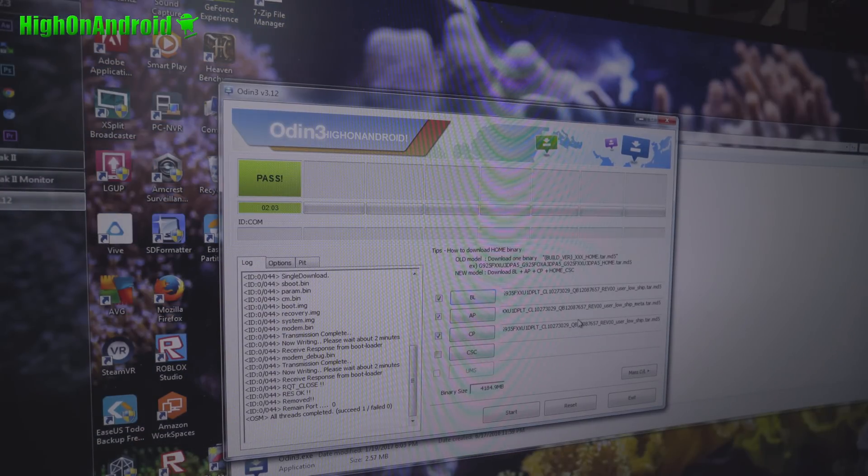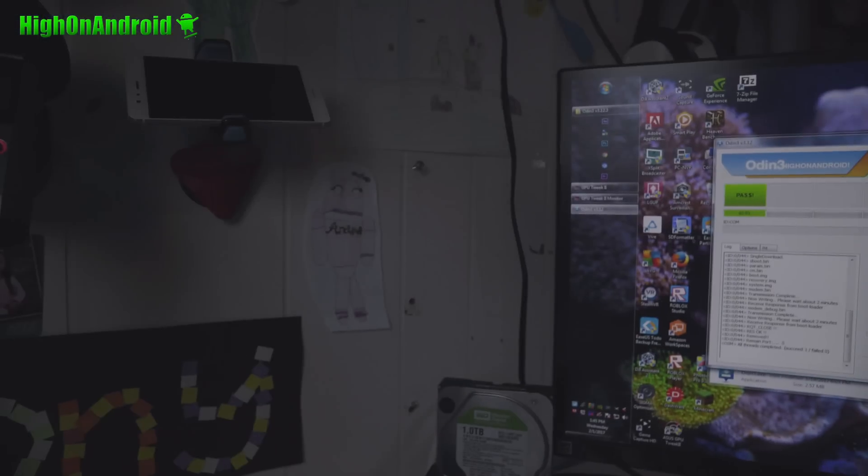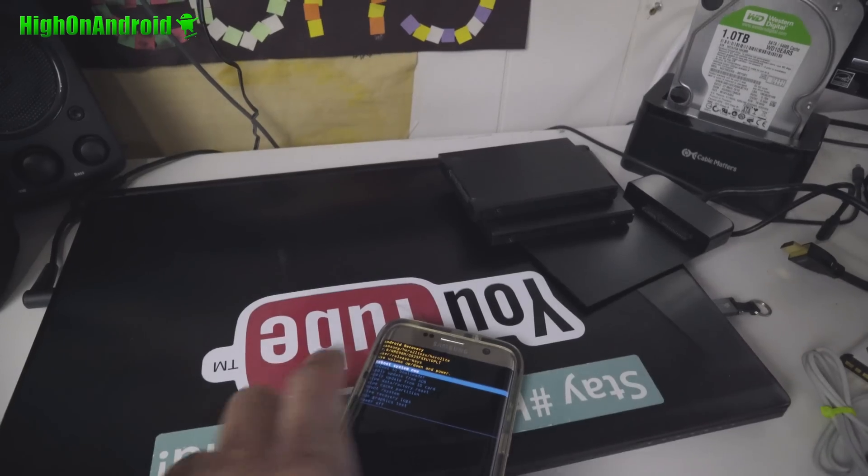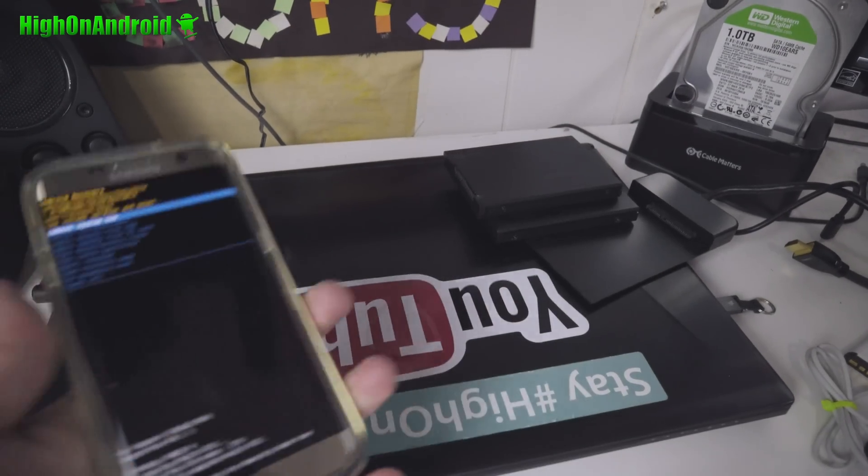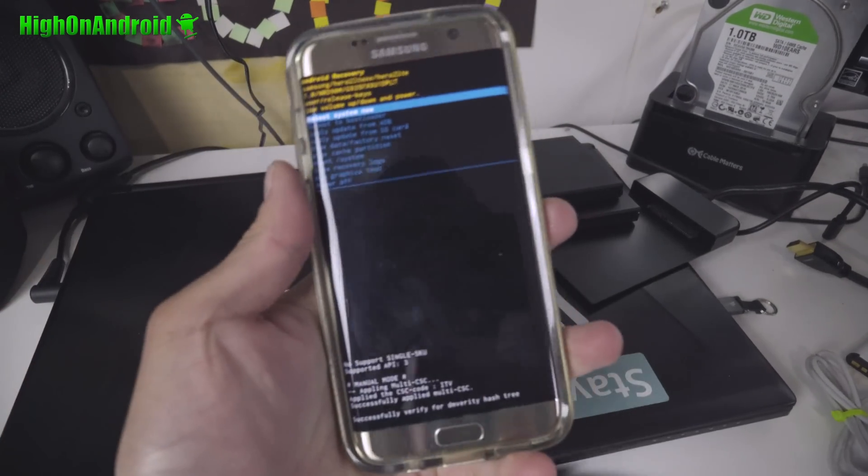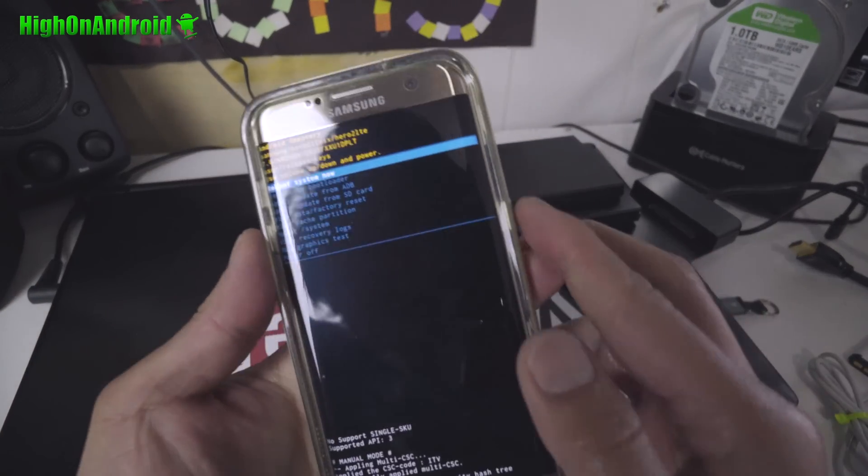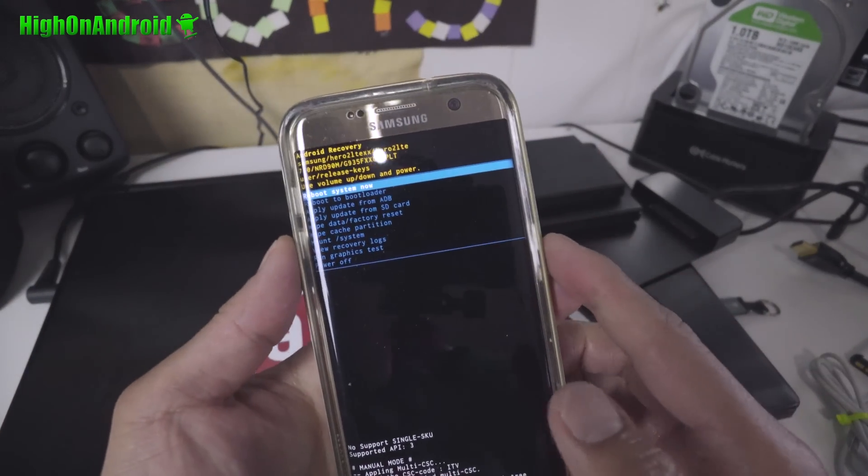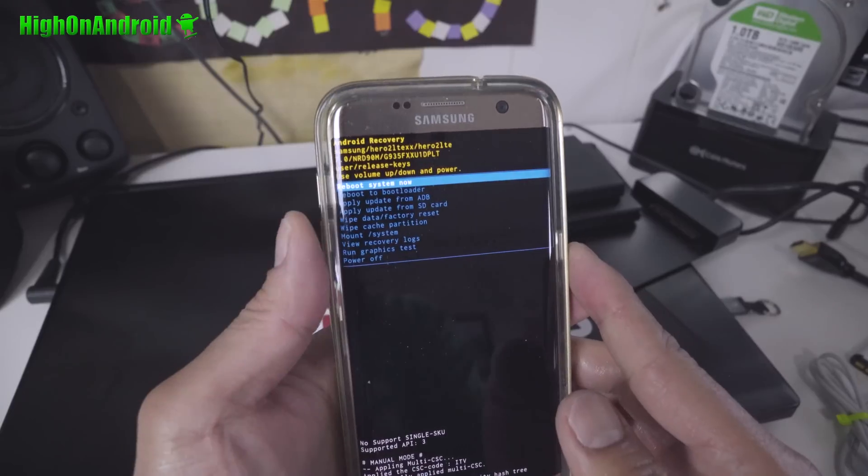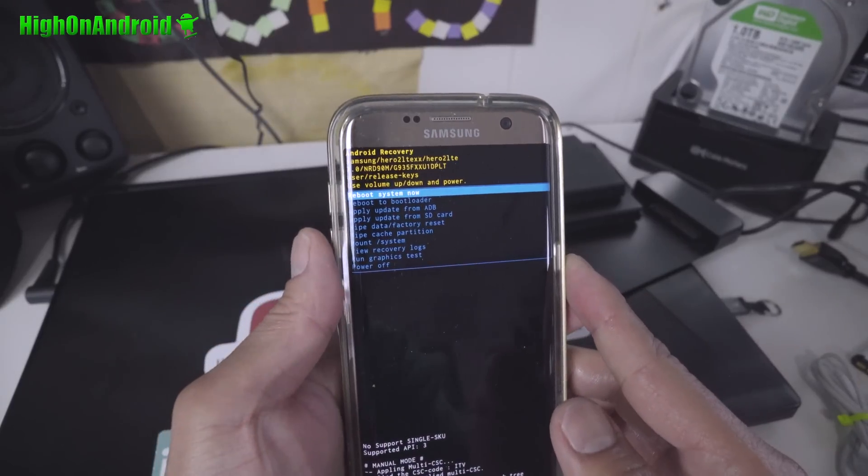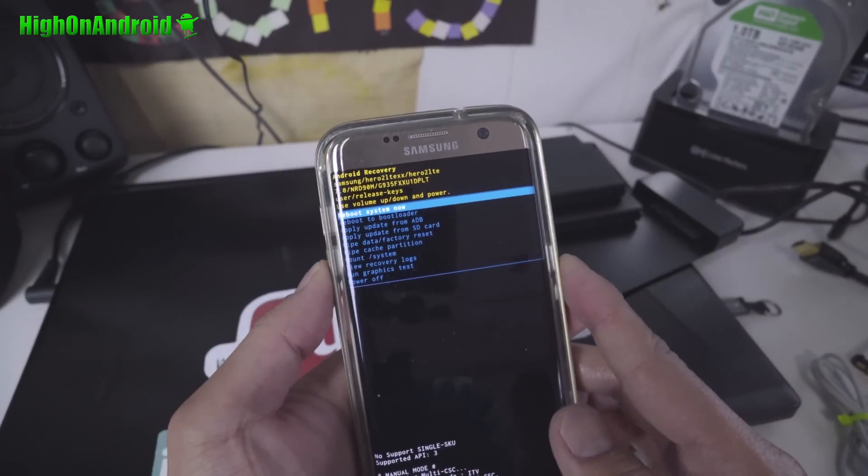I see pass. And once you see pass, you should be good to go. Now it may boot you back into the stock recovery.